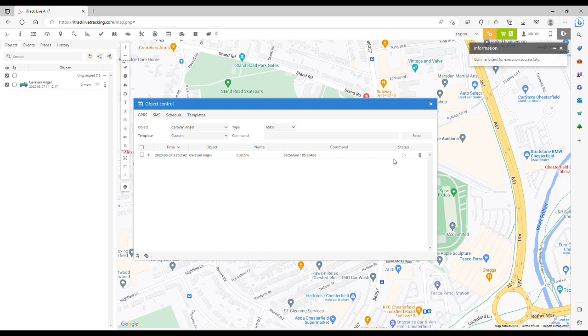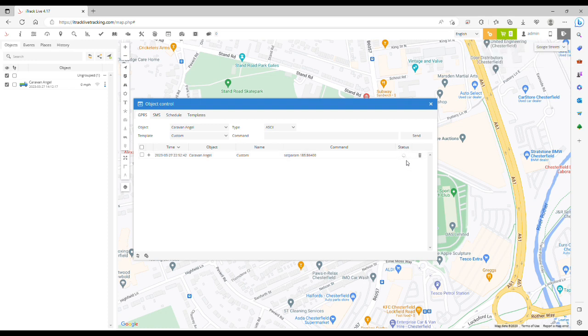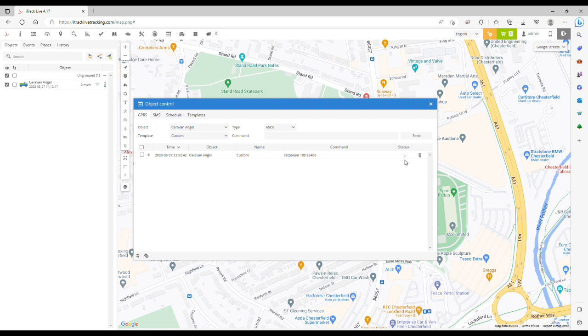You'll see that the status is pending at the moment. It can take up to 24 hours for the change to take effect, depending on the previous tracking interval of the device. Next time the tracker wakes up for its scheduled location update, that's when the change will take place and the setting will take effect.